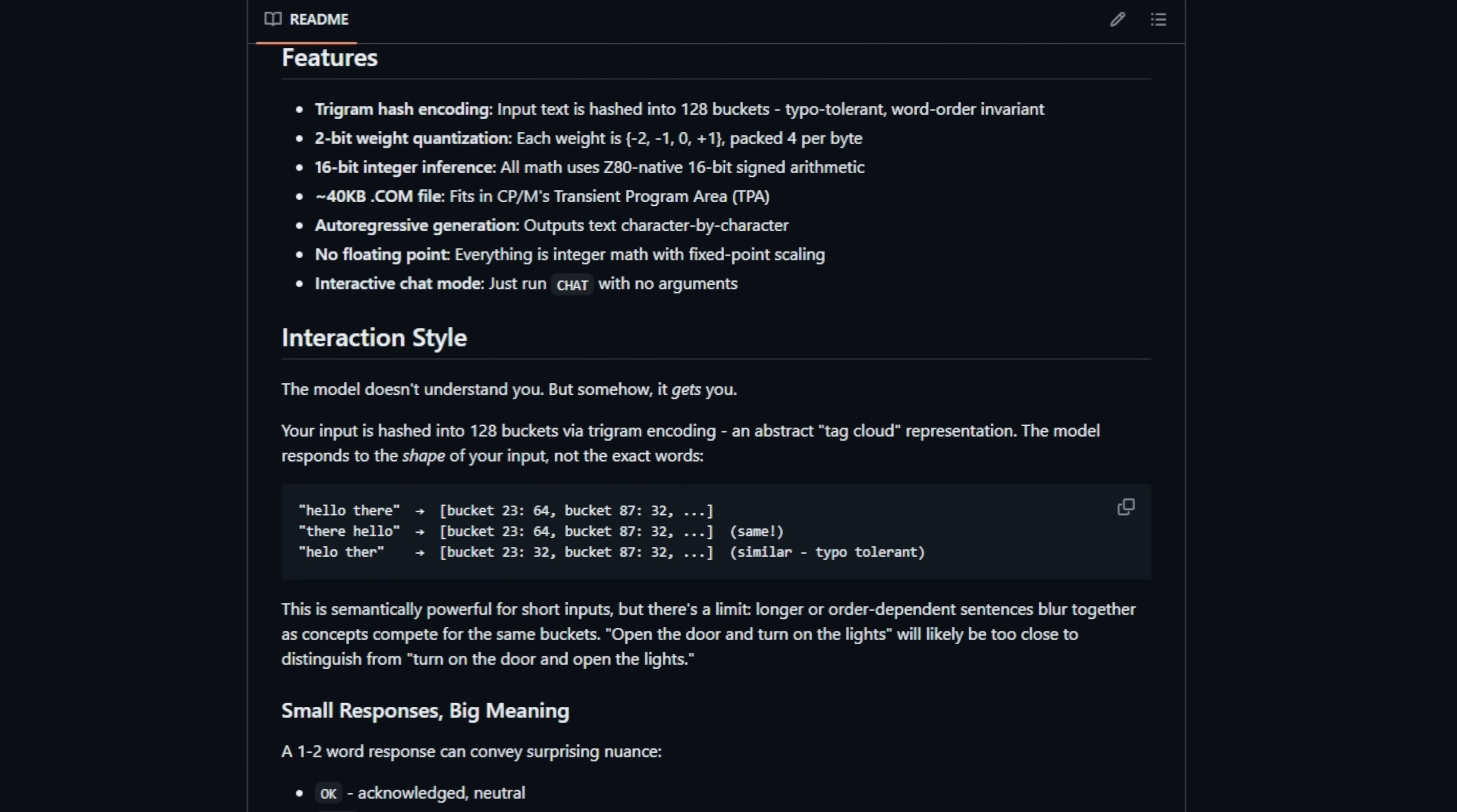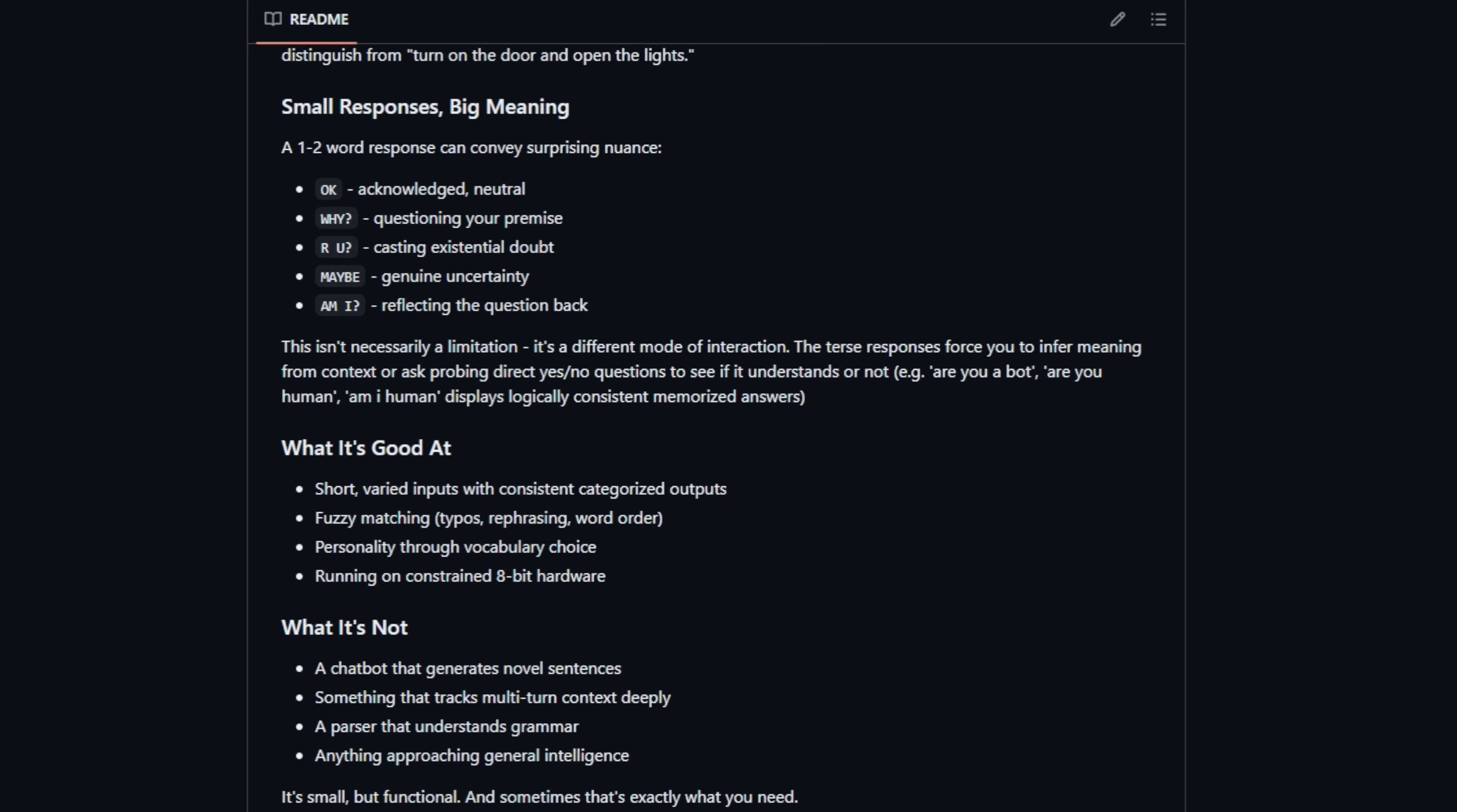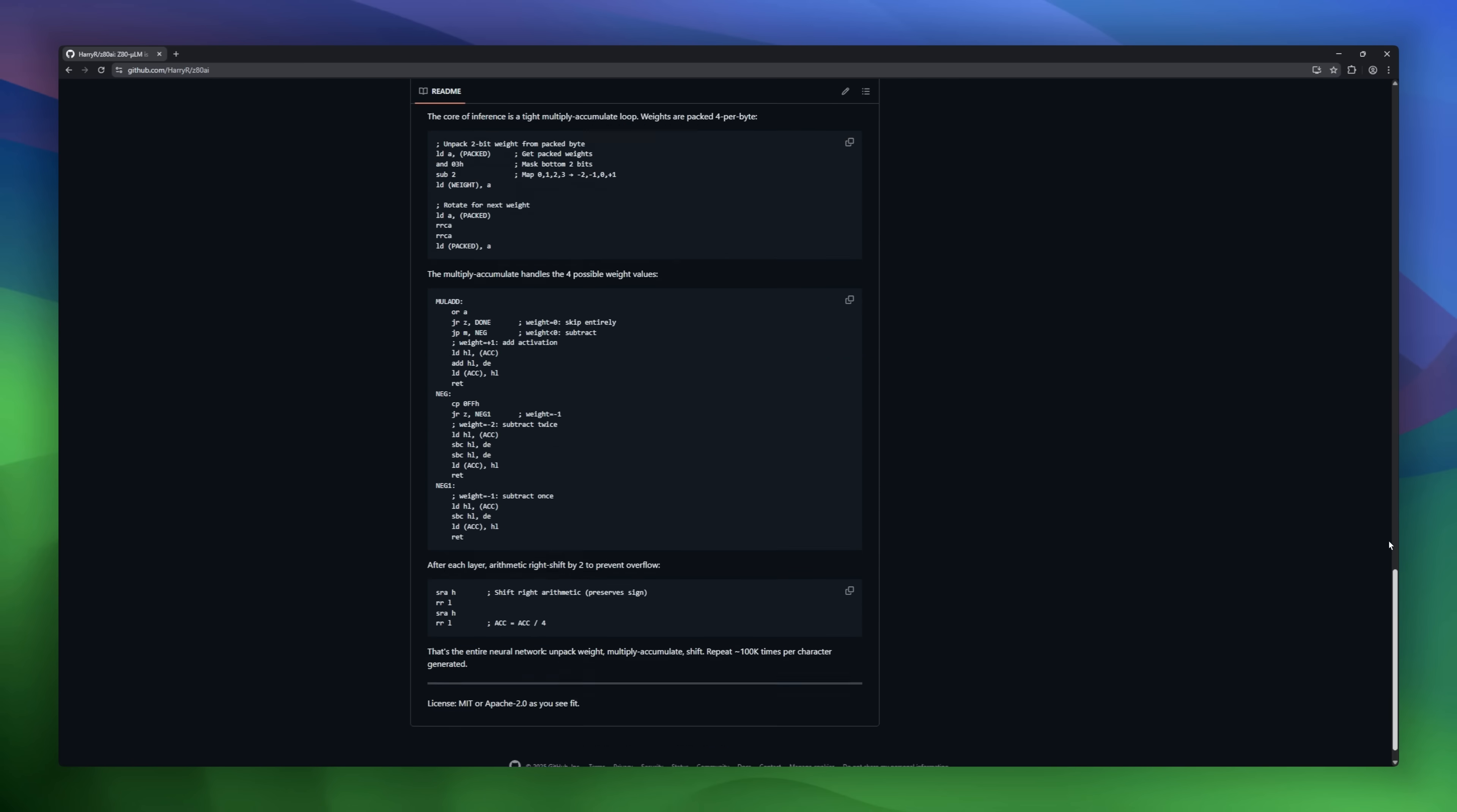2-bit weights, trigram hashing, and pure 16-bit integer math. It won't replace ChatGPT, but it can chat, play 20 questions, and power retro game characters.